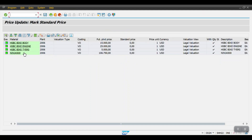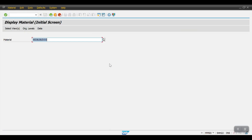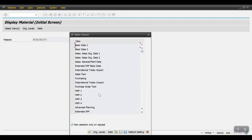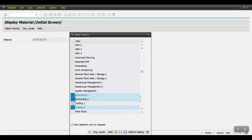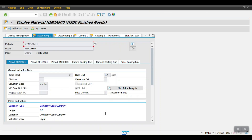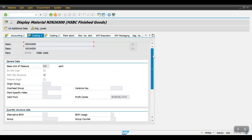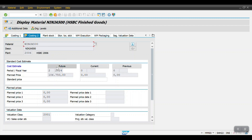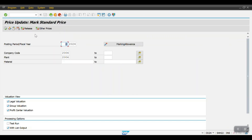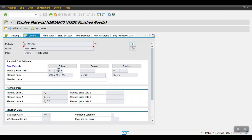These are my materials — this is my finished product and these three are my raw materials. The future planned price would be updated in the material master. Let me access MM03. In the Costing 2 tab we can see the rate price has been updated in the future. We have completed the mark standard price step; now we need to complete the release, which will move this value from future to current.